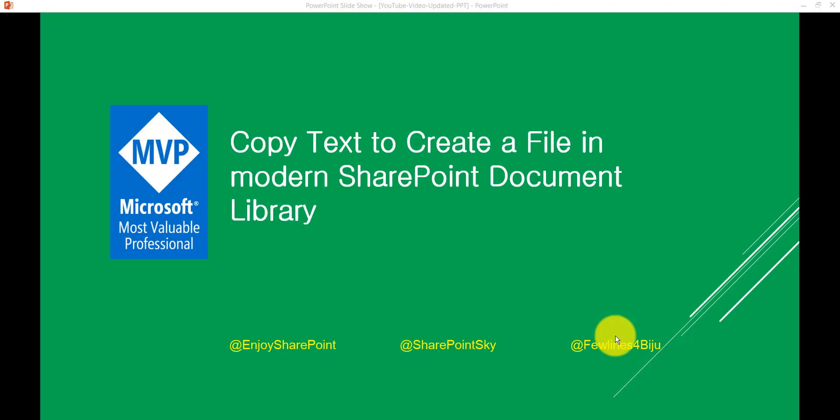Hello and welcome to the channel. My name is Vijay and I am a Microsoft MVP specialized in SharePoint.